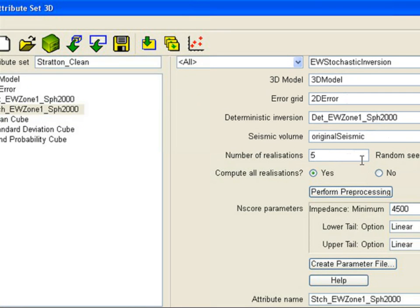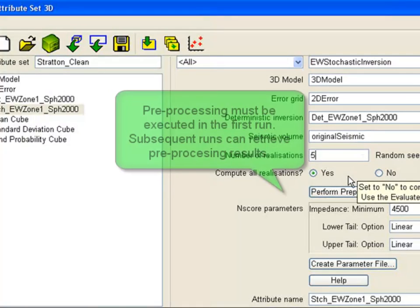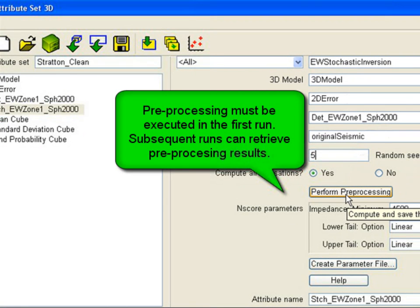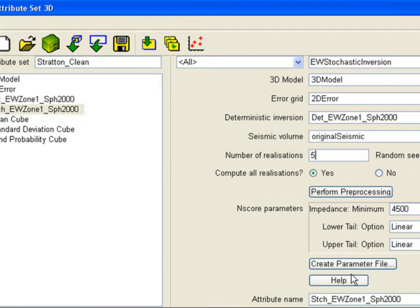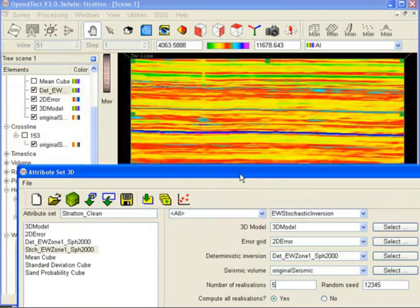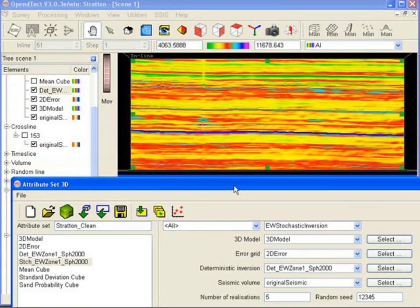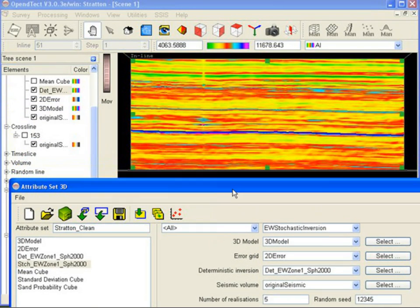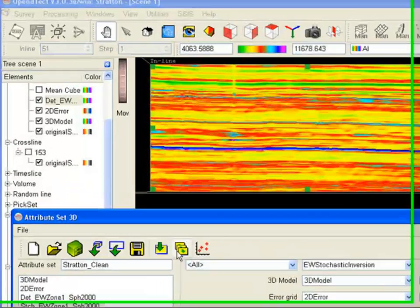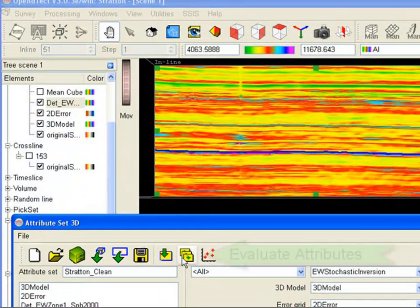As input, we need the 3D model, the Error Grid, and the deterministic inversion results. The number of realizations is typically 100, but here we will calculate 5 realizations only. The realizations are generated interactively when we press the Perform Pre-processing button.